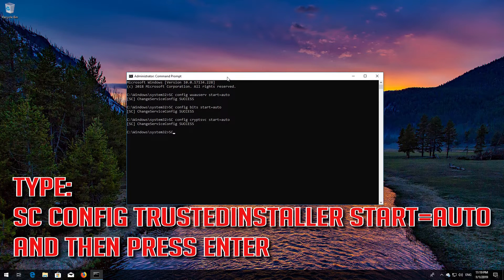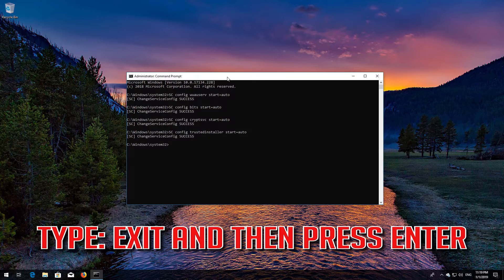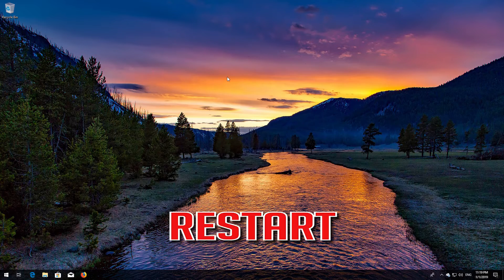Type: scconfig trustedinstaller start=auto and then press Enter. Type exit and then press Enter. Restart your PC.